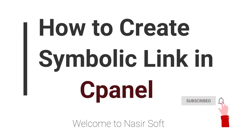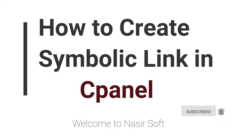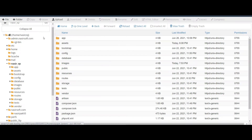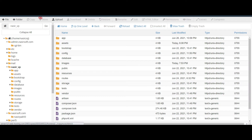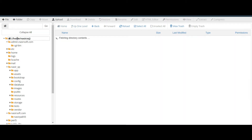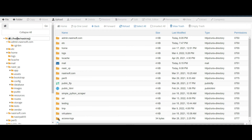Before going to creating a symbolic link, just understand this file structure and what is a symbolic link. This is my file manager and I want to create a shortcut of this folder.